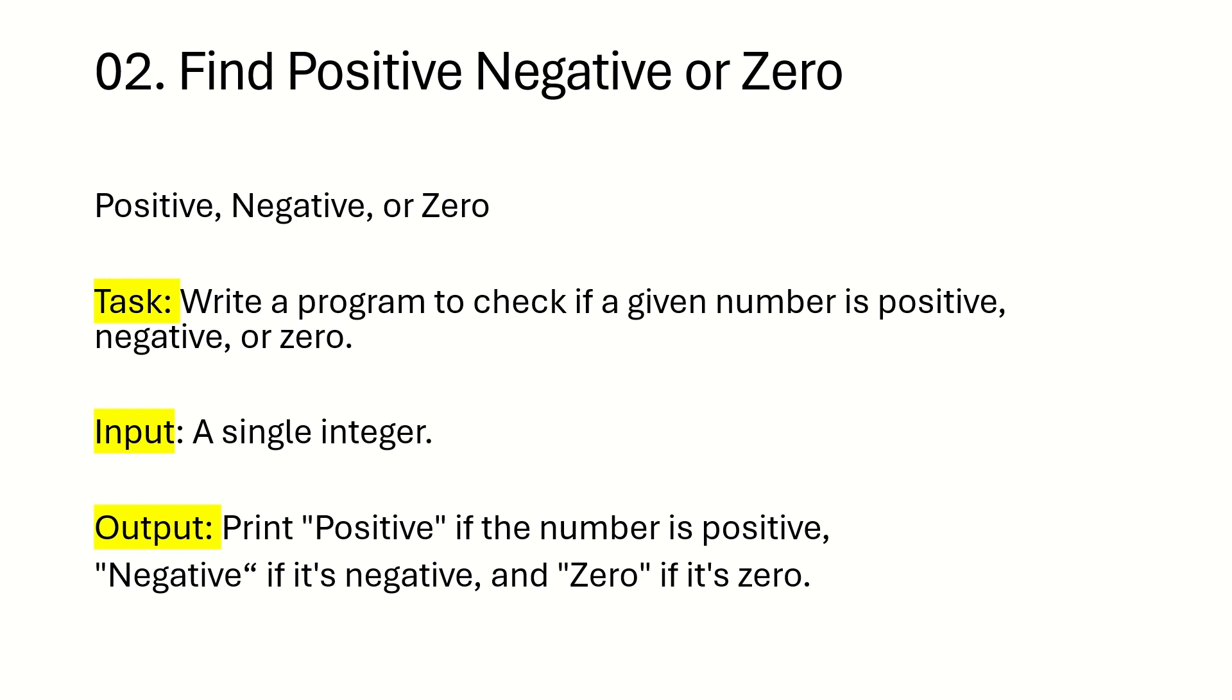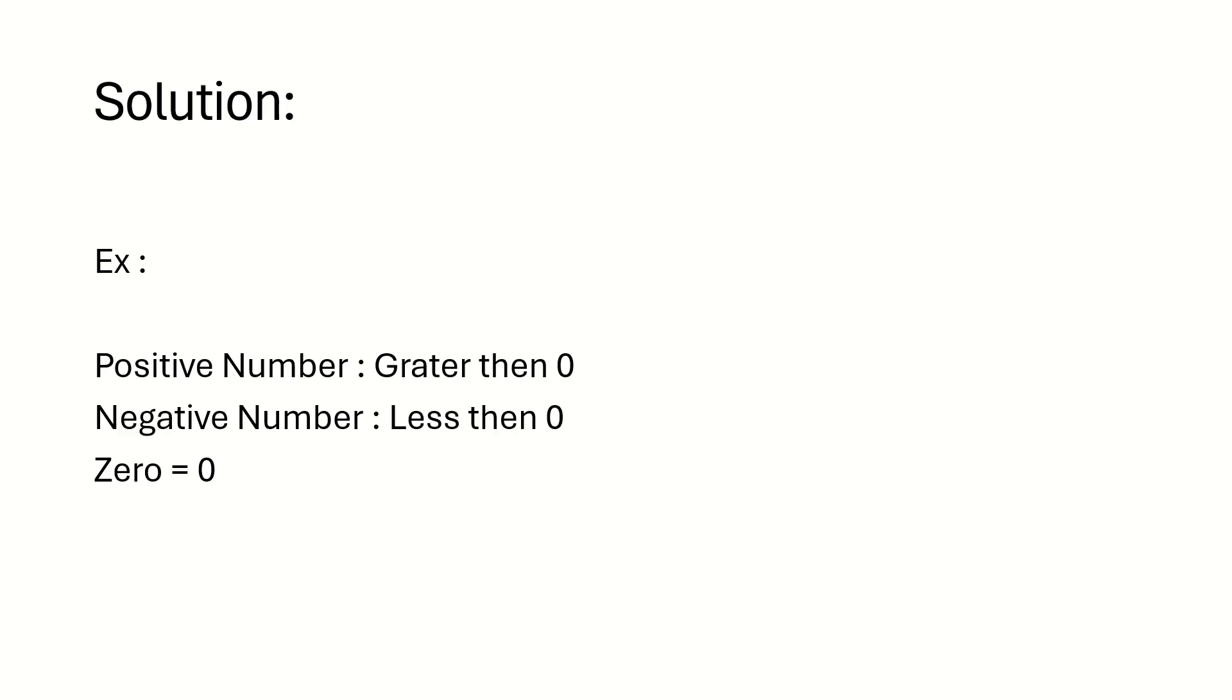Input we have to take it from user single integer and output we have to show like if the number is positive, then it is a positive. If the number is negative, then it's a negative. If number equals to zero, then we have to show it as zero. How we can solve using Automation Anywhere?